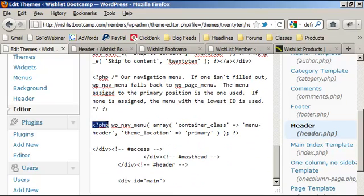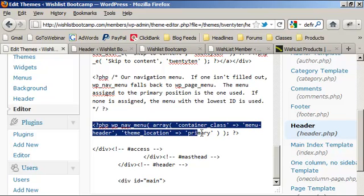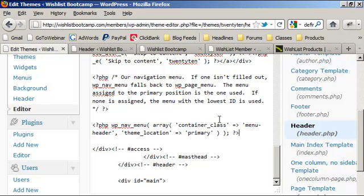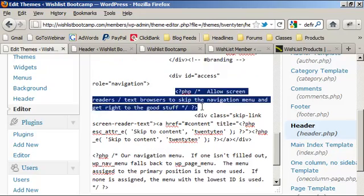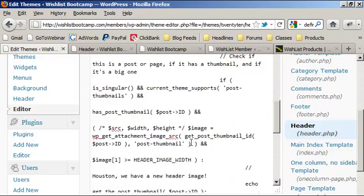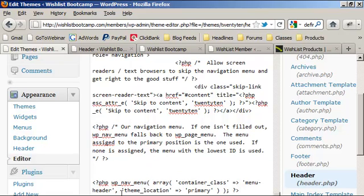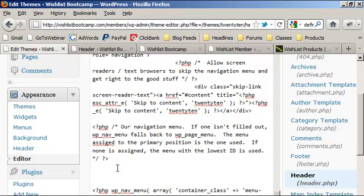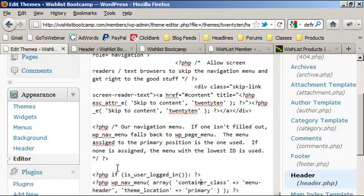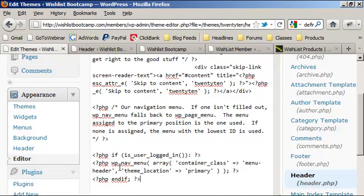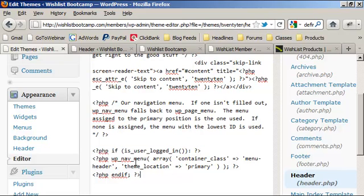In WordPress you'll see a lot of PHP snippets — a question mark PHP tag that does one little thing and ends with a closing tag. We're going to make some room here and add: `<?php if ( is_user_logged_in() ) : ?>` before the navigation menu code, and `<?php endif; ?>` after it. This means if the person viewing the page is logged in, we will show the navigation menu.